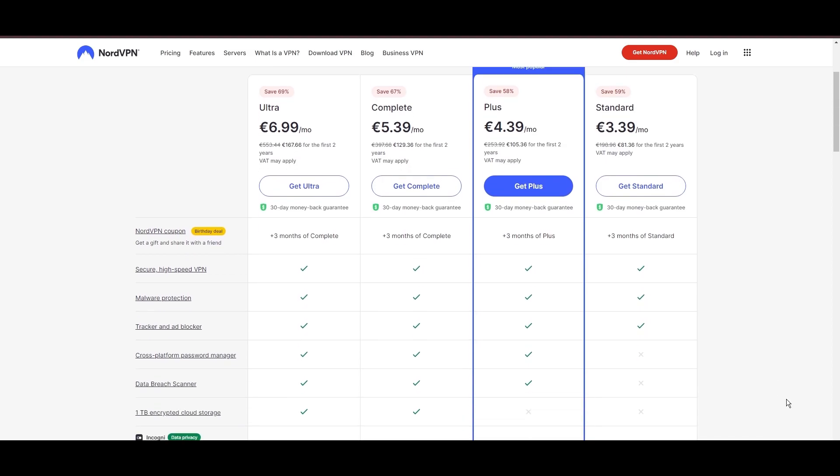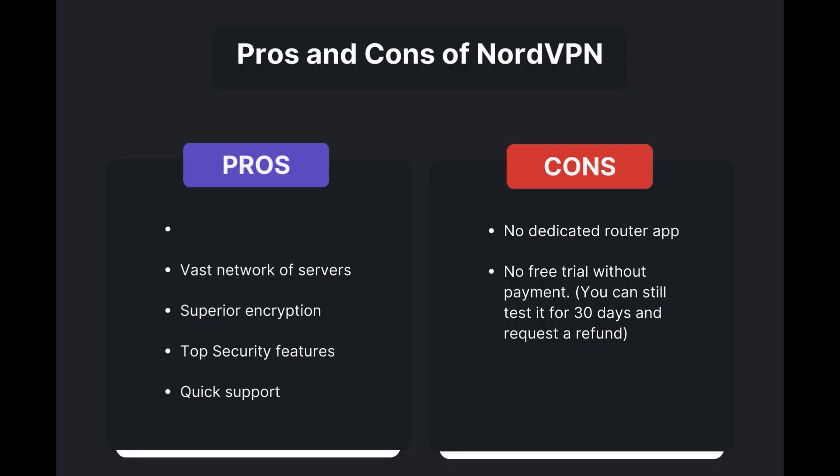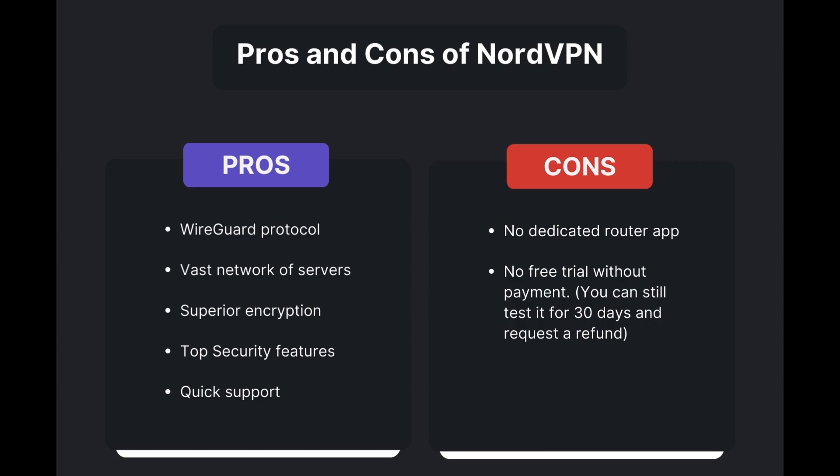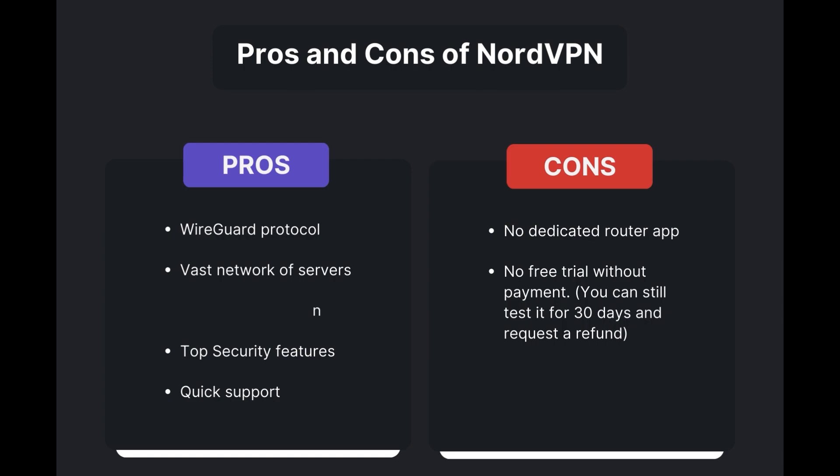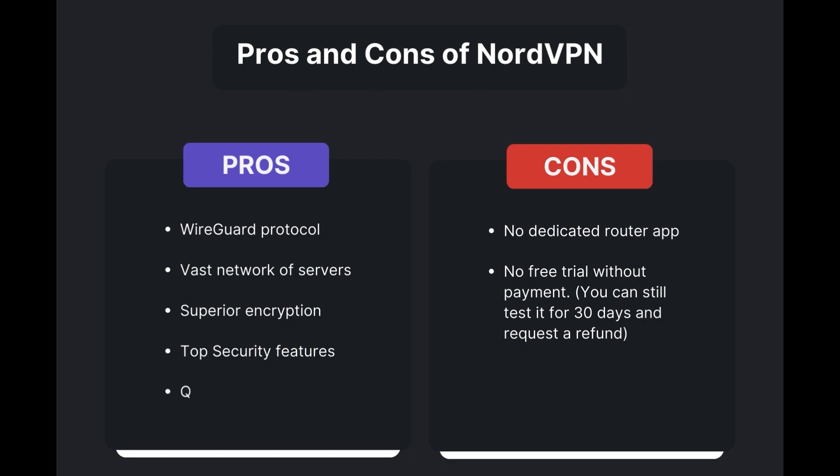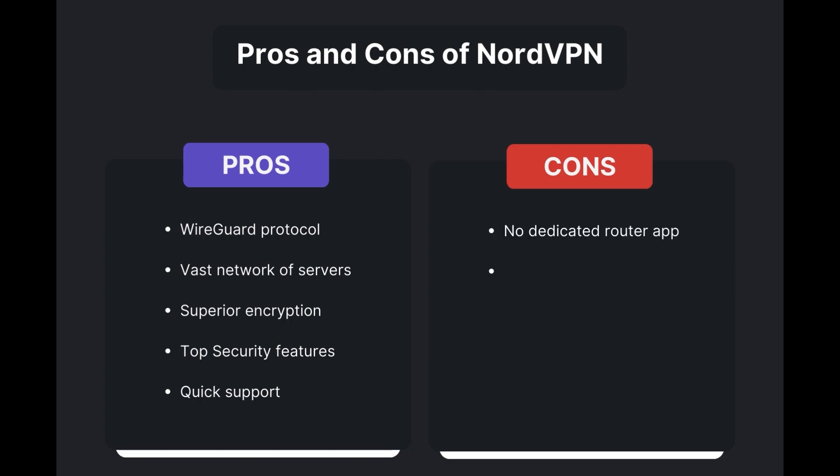Benefits of using NordVPN in Singapore include swift and stable connections via the WireGuard protocol, an extensive server network for global access, top-notch encryption and security measures, and 24/7 customer support. However, there are a few drawbacks to note: no dedicated router app available and no free trial is offered. Overall, NordVPN stands out as the best VPN for Singapore.